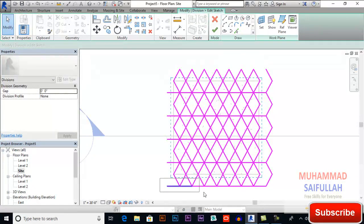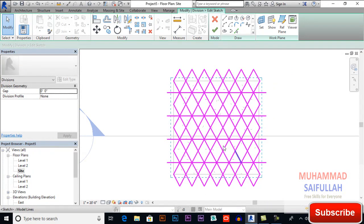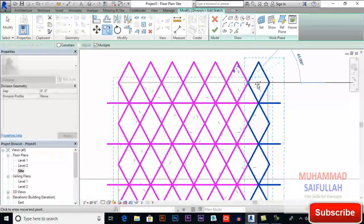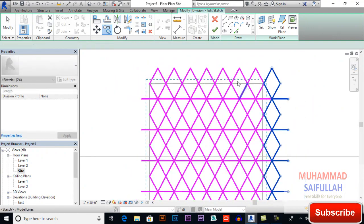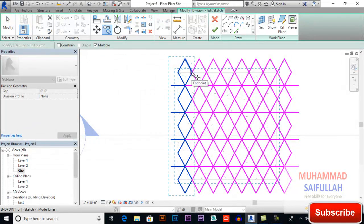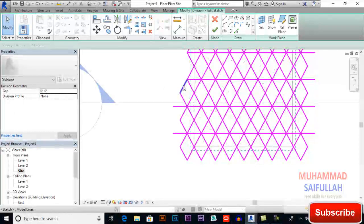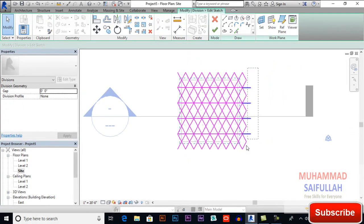Now remove the lines which are outside of our boundary. Remove these lines, remove these lines, and remove these lines. Copy the shapes to the other side as well, and remove all unnecessary lines until the pattern is clean within the boundary.